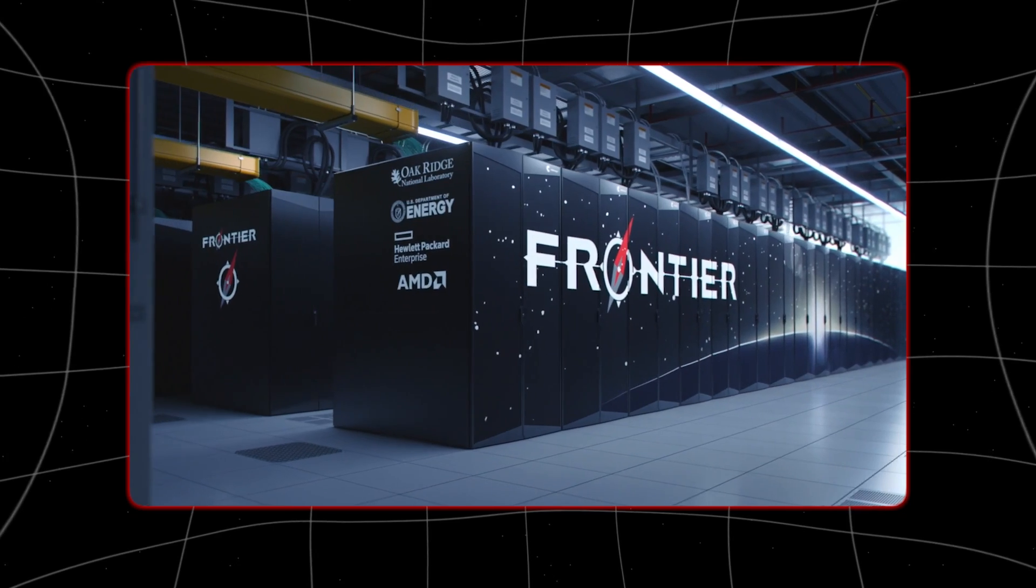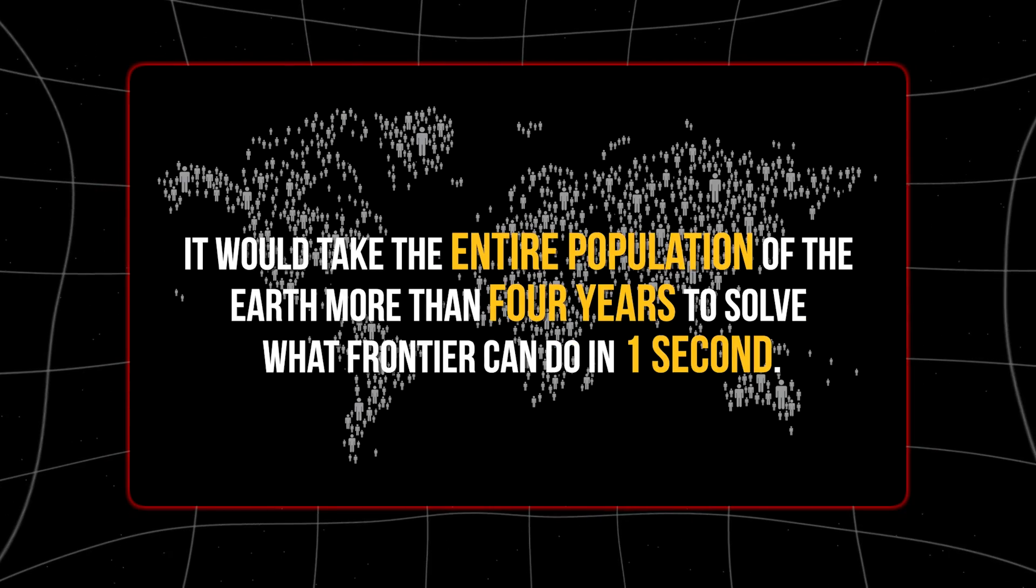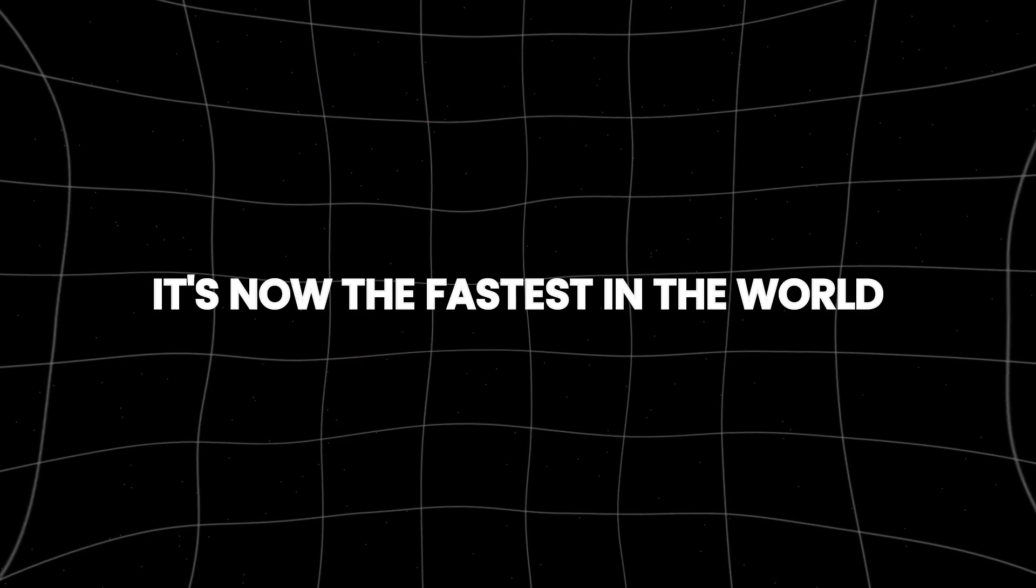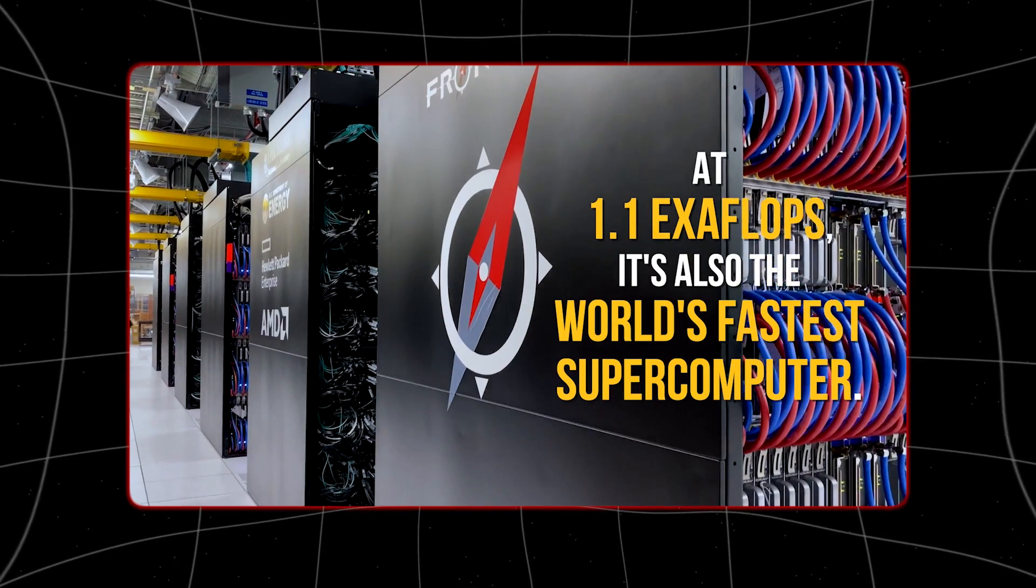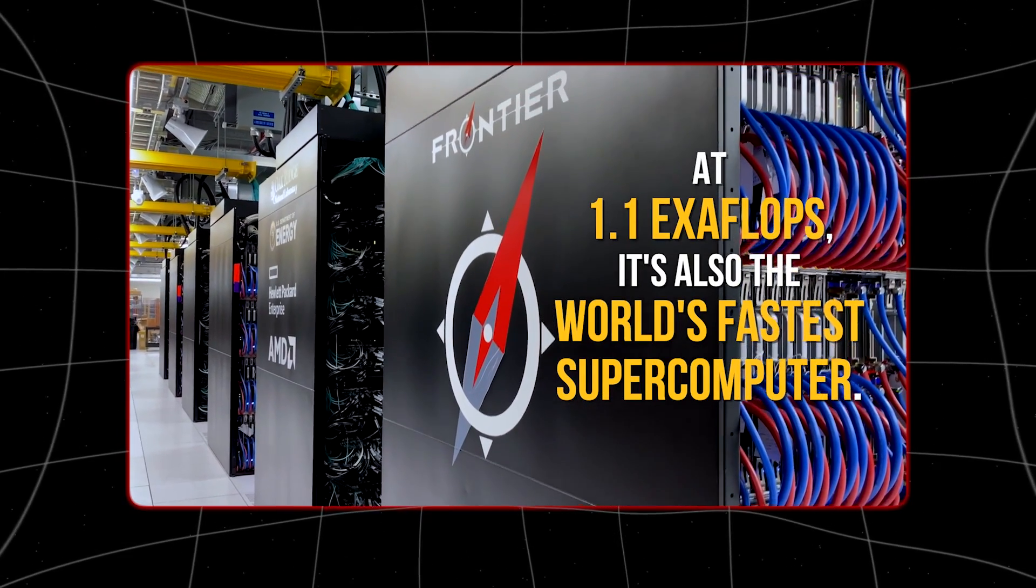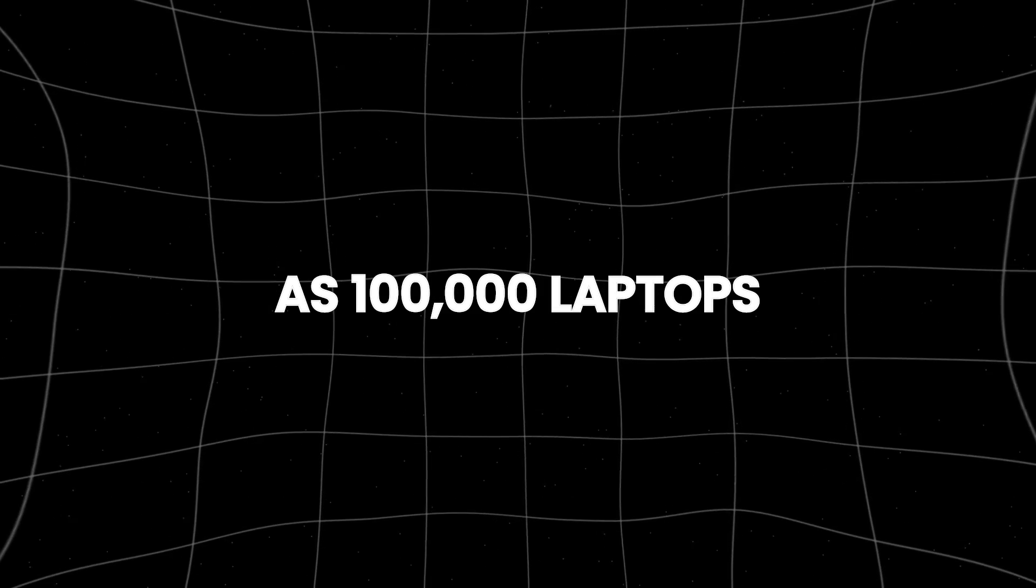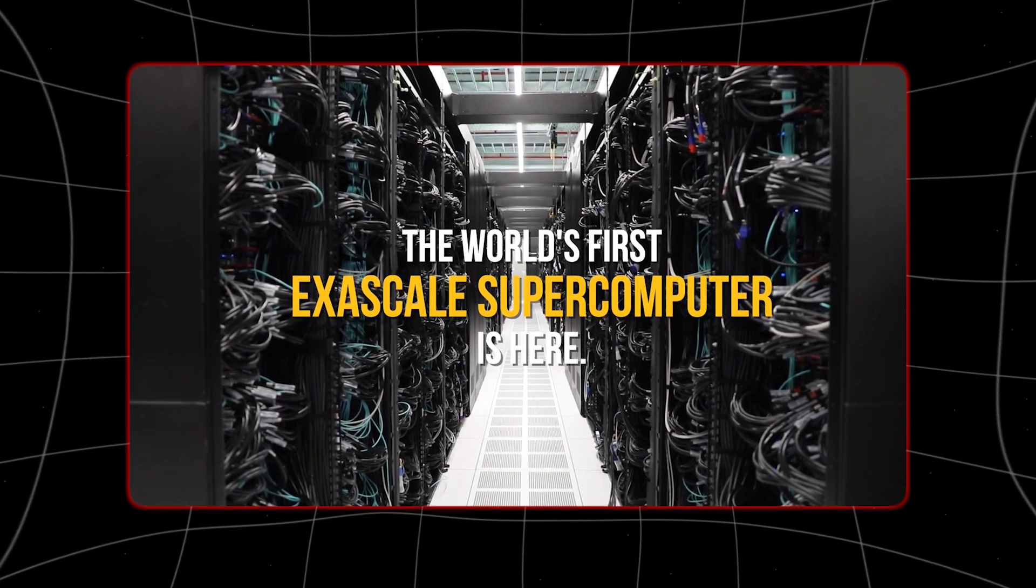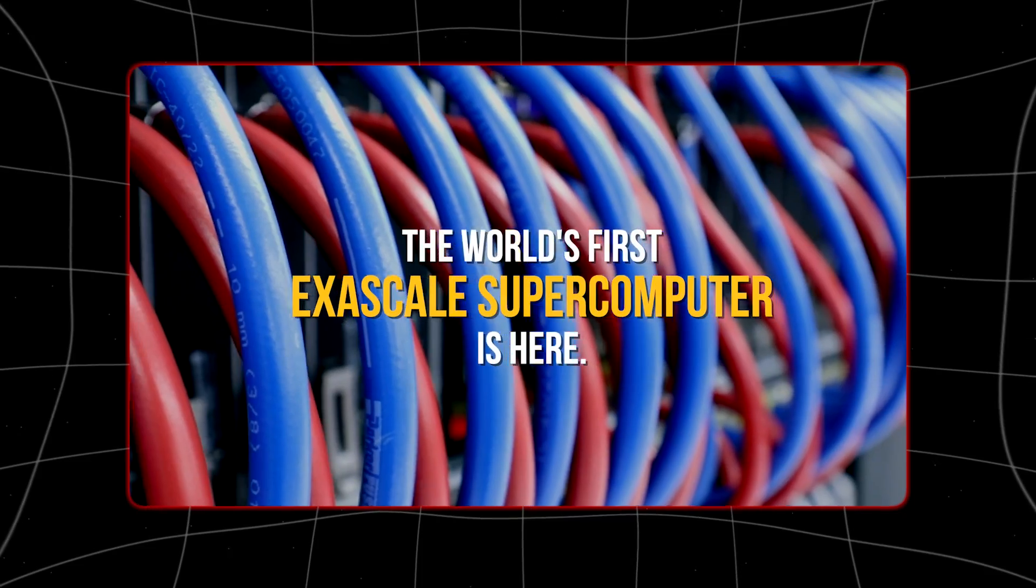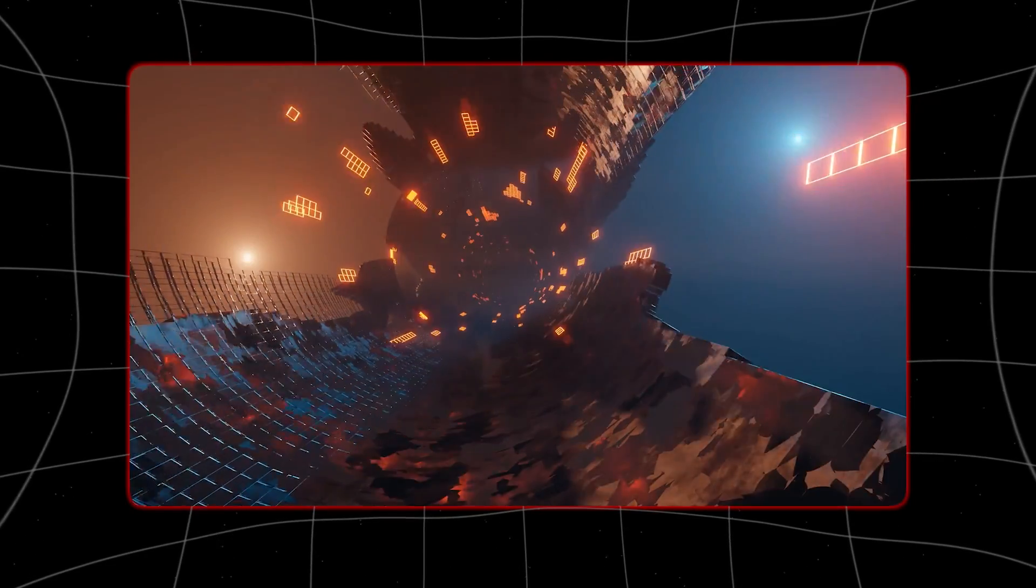In May 2022, a supercomputer called Frontier shook up the global rankings. It's now the fastest in the world, performing over a quintillion calculations per second, also known as an exaflop. It can do as many calculations in one second as 100,000 laptops. This marks the start of the exascale computing era. More supercomputers like Frontier will be coming soon.